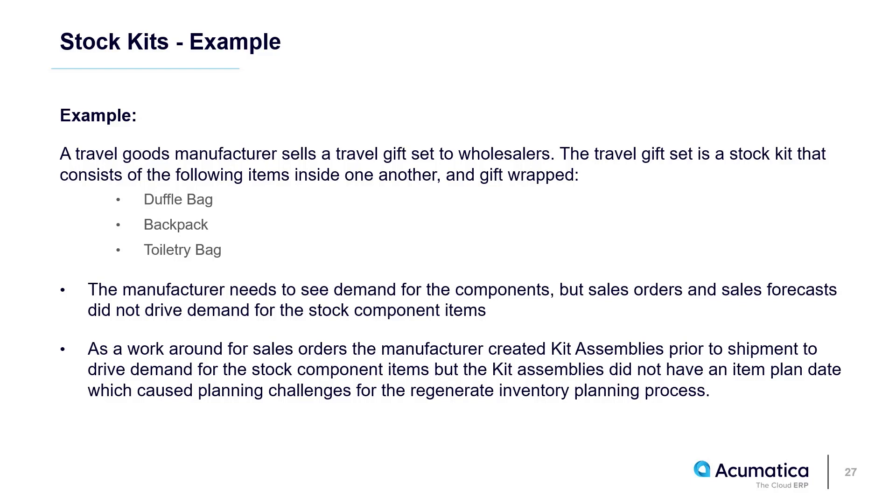The manufacturer adds the gift set to a sales order which will drop the gift set quantity below the safety stock threshold. The manufacturer did not see demand for the duffel bag, the backpack, or the toiletry bag needed to restock the gift set after regenerating inventory planning prior to 2024 R1.